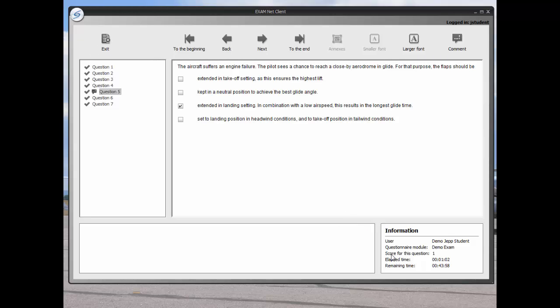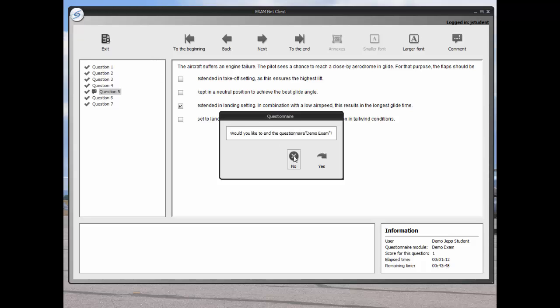We've finished this demo test well under the allotted time, so we can exit by clicking on the exit button. When the student exits the exam, they close the exam and changes are no longer allowed.